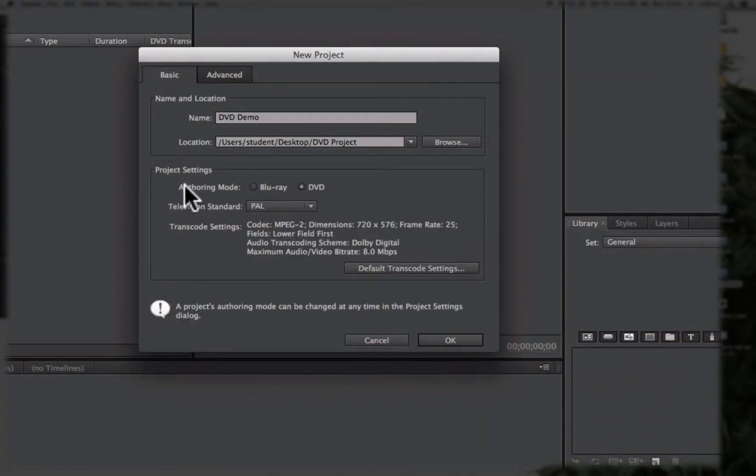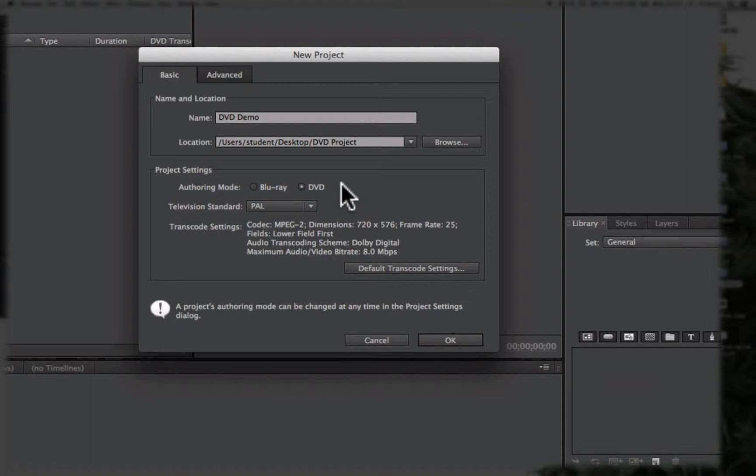Beneath that we have the project settings. We can either create a DVD or a Blu-ray. DVDs are a standard definition format so therefore are not HD. Blu-ray is a HD format, however you require Blu-ray players specifically to play them back.